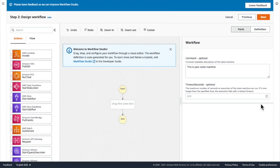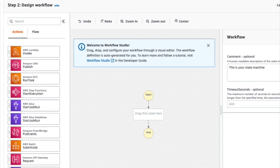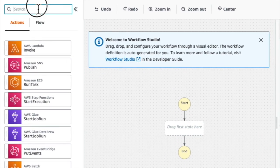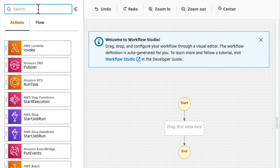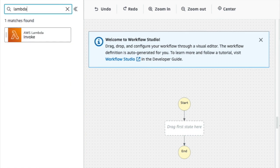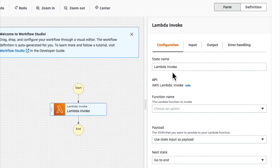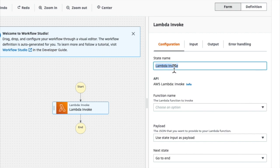Watch now how I use Workflow Studio to create my workflow. First, I search for the lambda invoke task state and I drag that straight into my workflow. Then I give it a name, so I'm going to call this one Detect Sentiment.